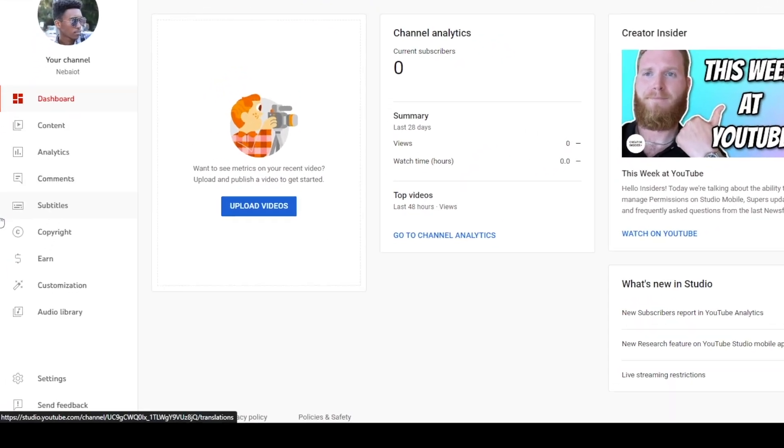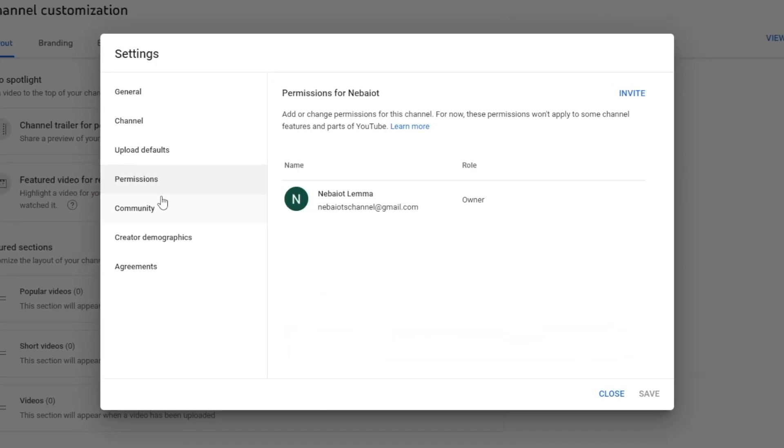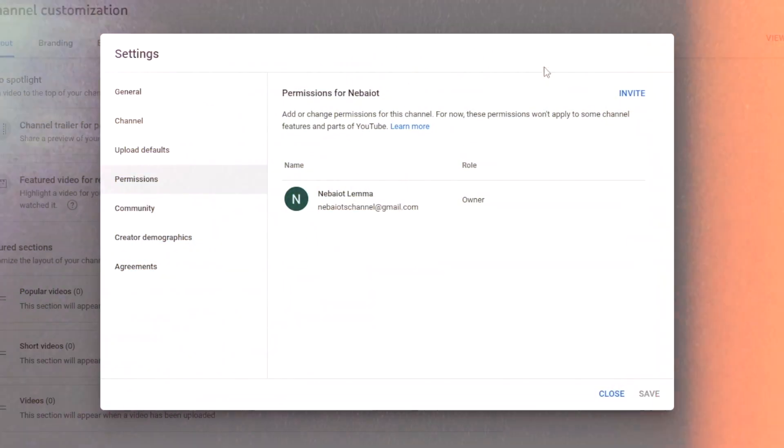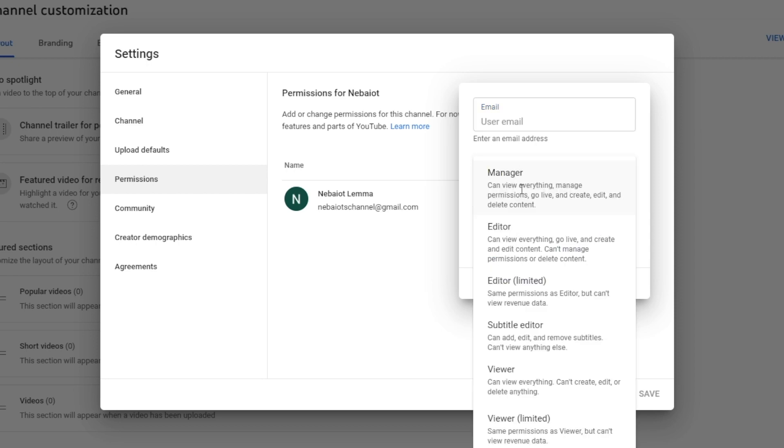To do this, go to YouTube Creator Studio, click settings, then permissions, then manage permissions, and here you can invite people to manage your channel, which is useful if you're hiring others to help manage content and respond to comments. Choose their role, either owner or manager, and send the invitation.